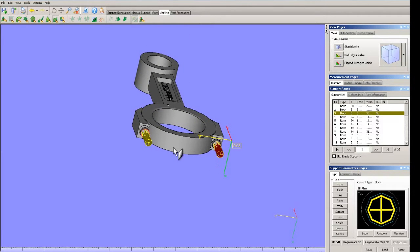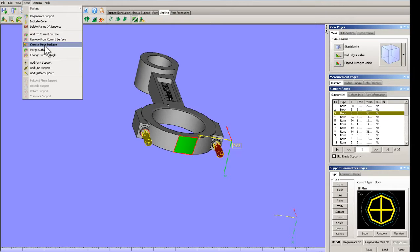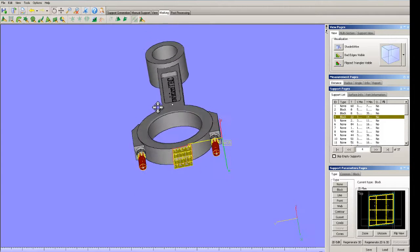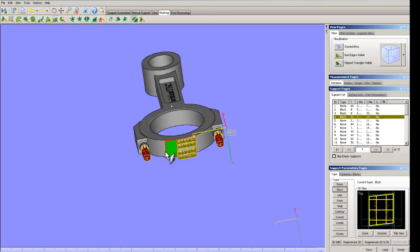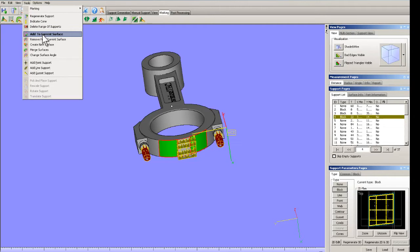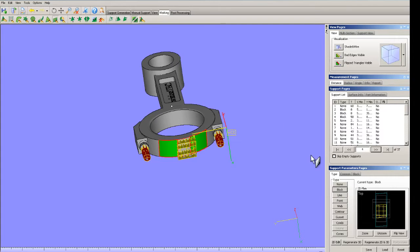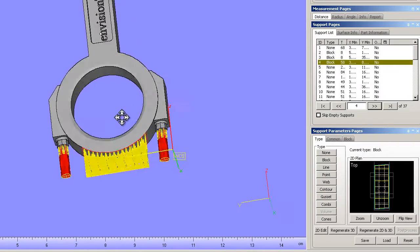Now I know I have a support area — this number one is a support area down here. Let's say it never created it. I can create an area: tools, create new surface, block. Then I determine I need a little bit more. I can add to that, then go into tools, add to current surface. Now they use the word surface, but this is creating a new support area. So we say okay, go back to unmark, then go block again — and it expanded the area where the support is.